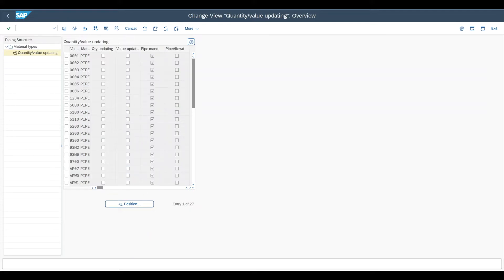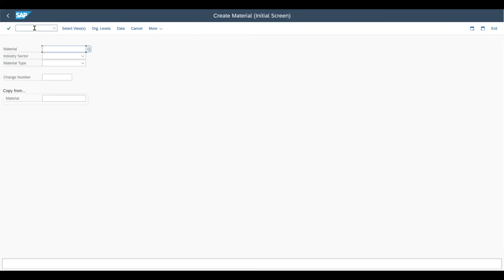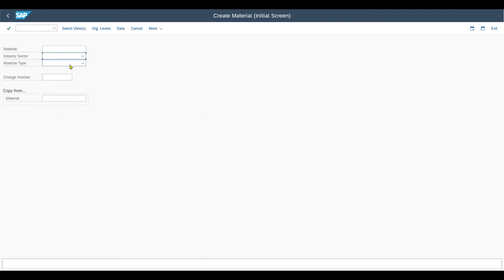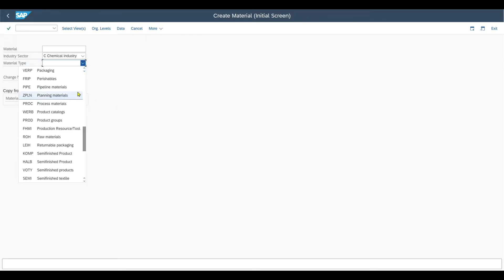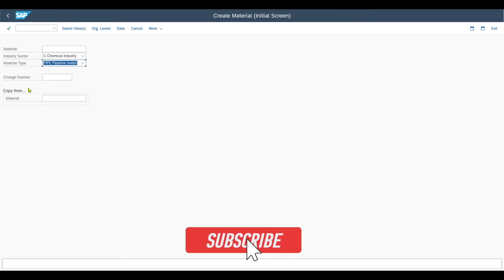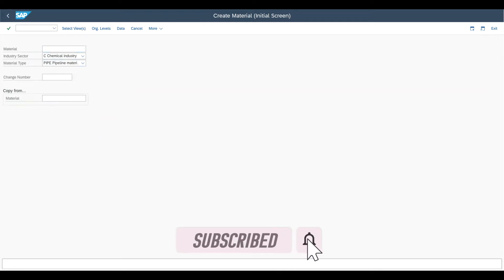Now it's first of all time to create a material master for a pipeline material. Therefore we navigate to transaction code slash n MM01. The industry sector let's say chamex and the material type is pipe materials as explained before. And that's basically it.